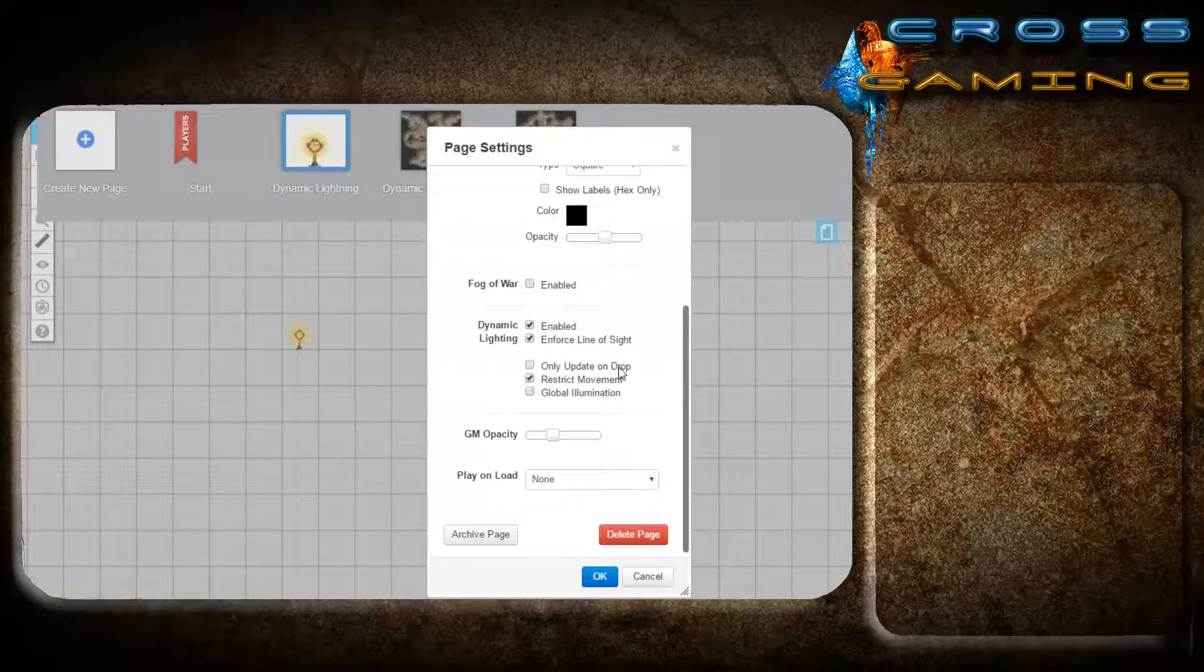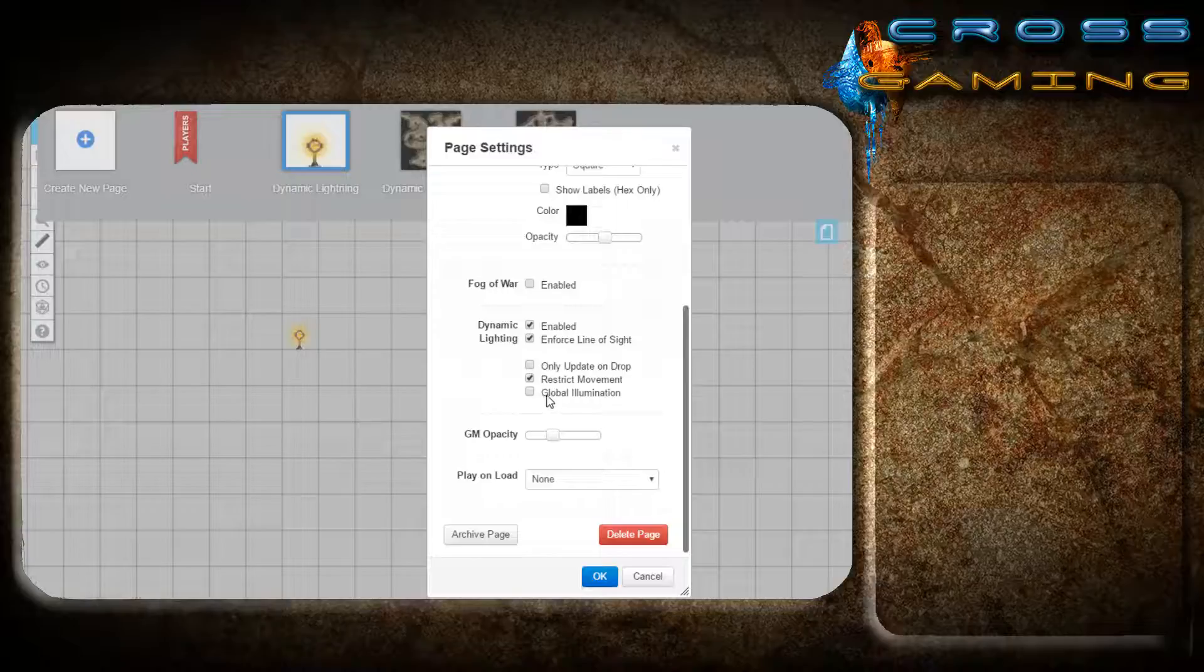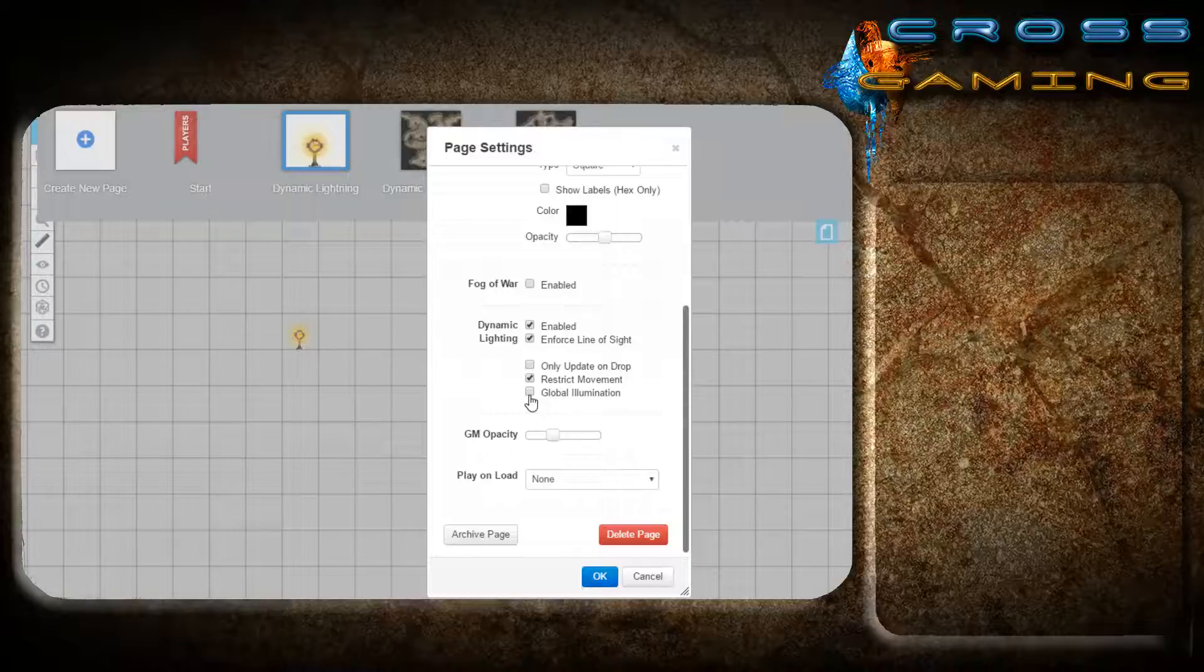If your players do not have very good machines, you will sometimes need to enable only update on drop, and it will improve the performance. Global illumination means that you can retain dynamic lighting, but it will provide light throughout the entire map. So the only thing it will affect is what walls you have down. We're going to leave that turned off for right now.